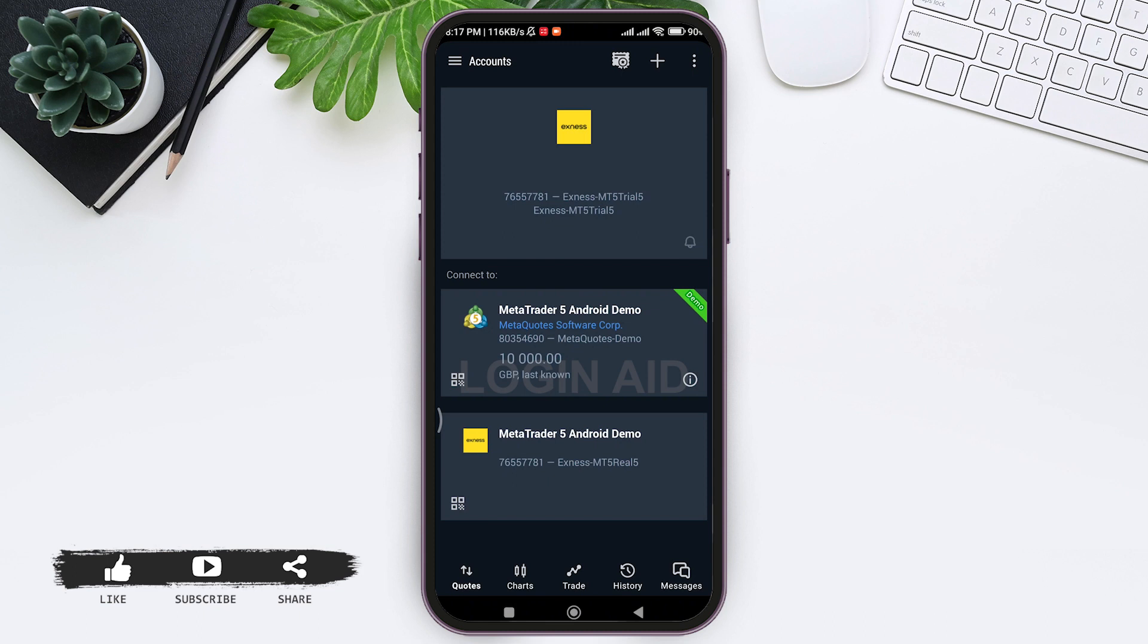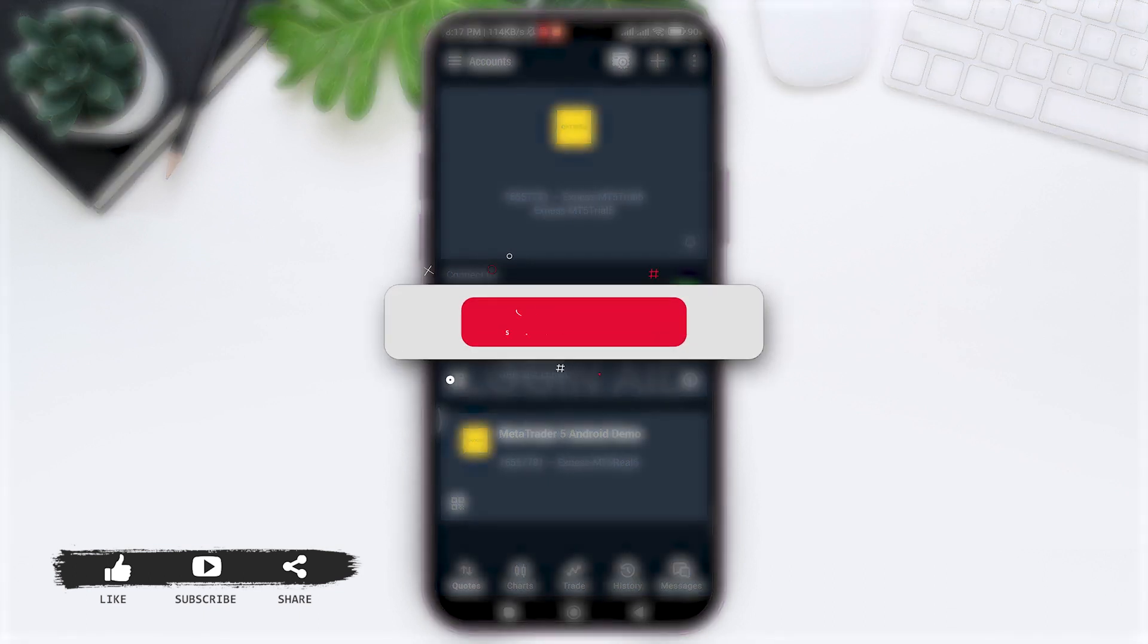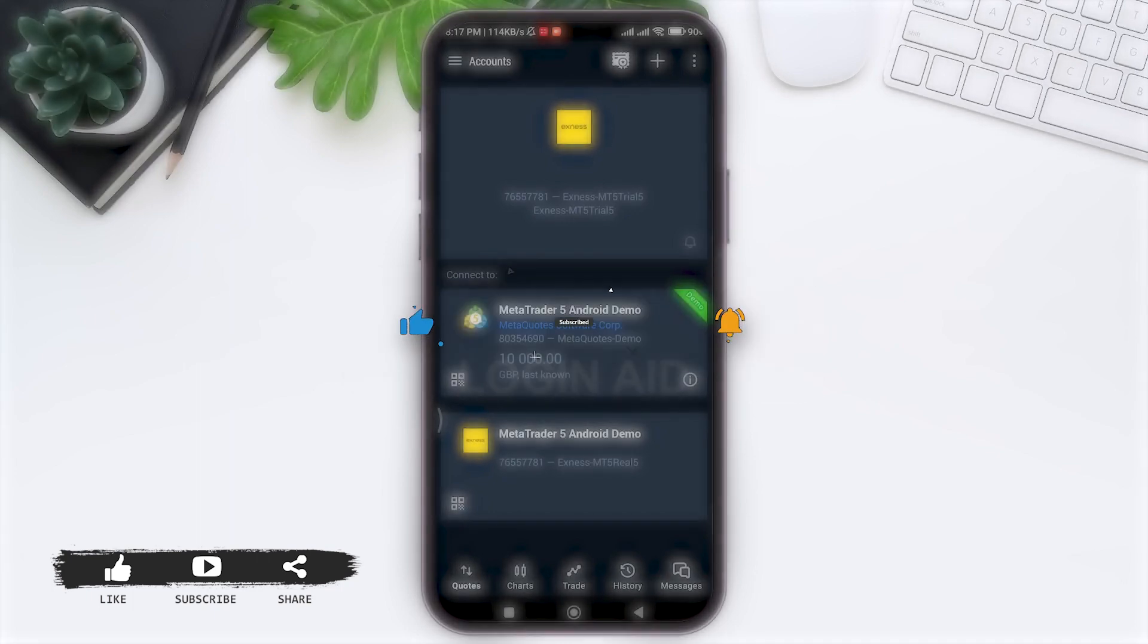Hope this tutorial was helpful to you all. If you liked today's tutorial, make sure you like, share, and subscribe to our YouTube channel for more tutorials like this. Thank you for watching.